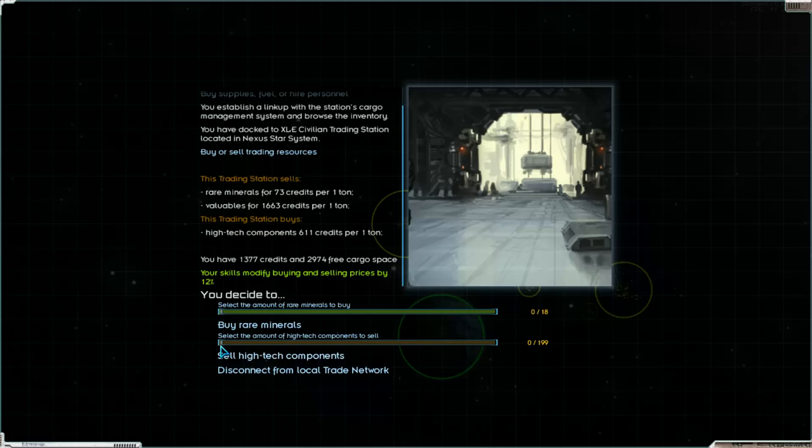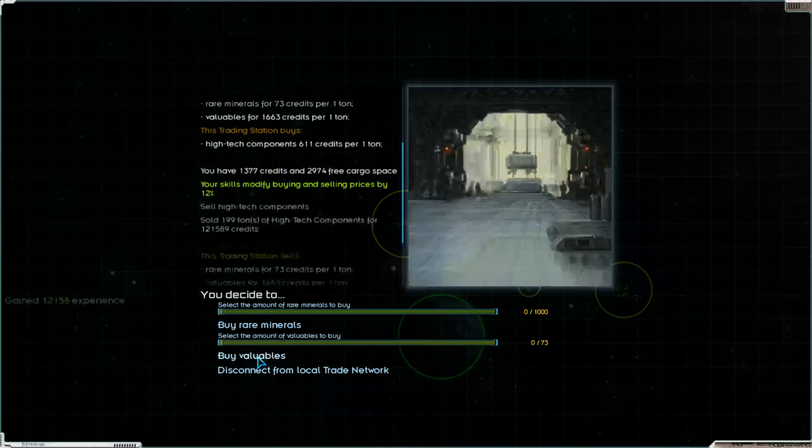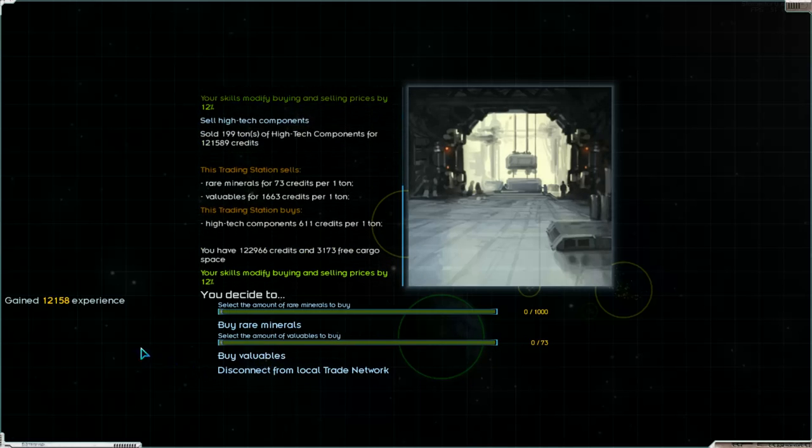We've got high tech or low tech components. We sell first them. Yeah. Experience.